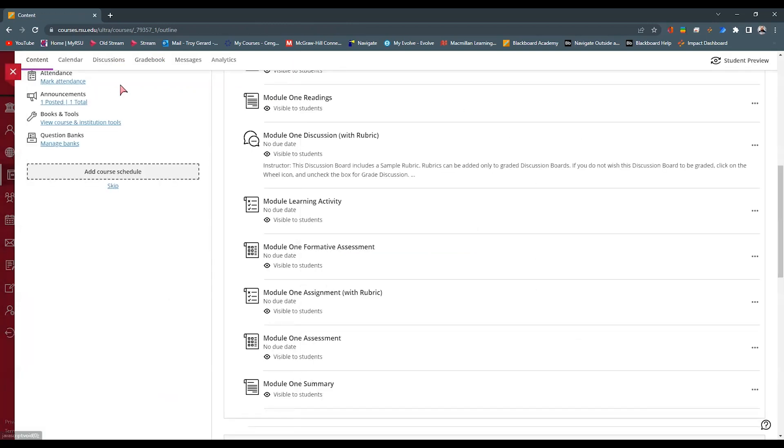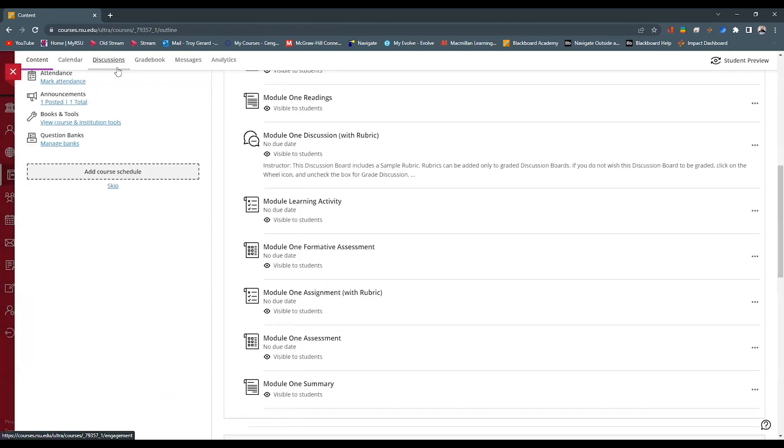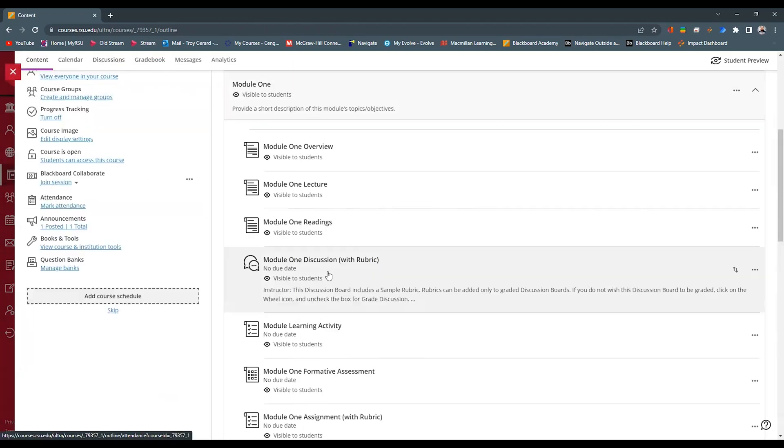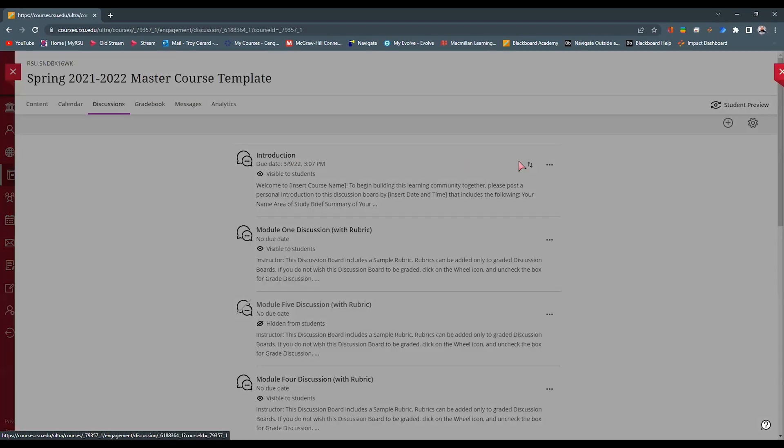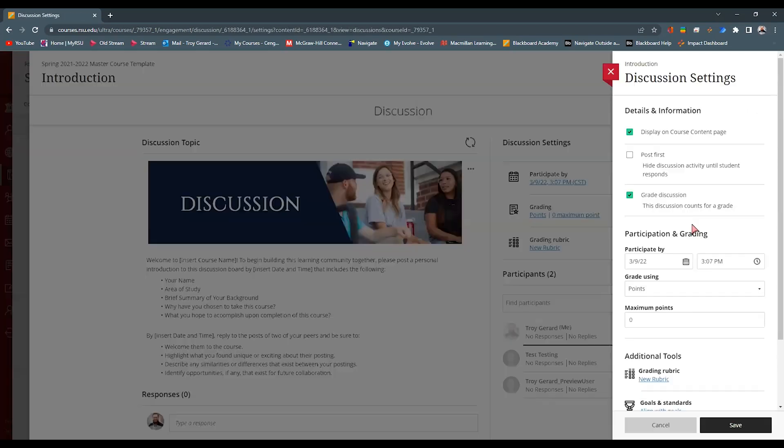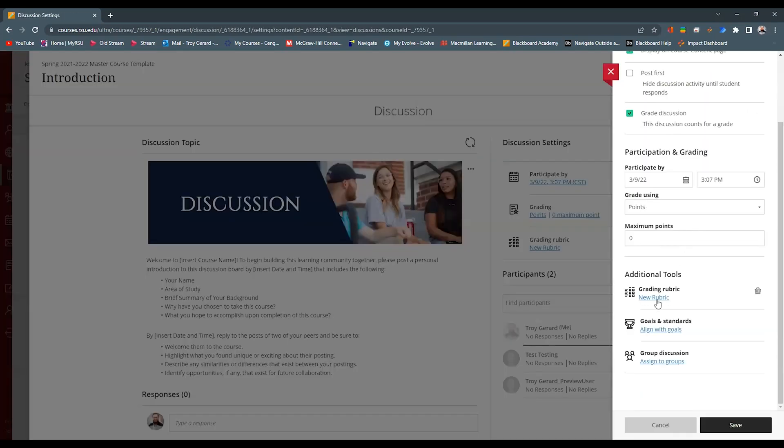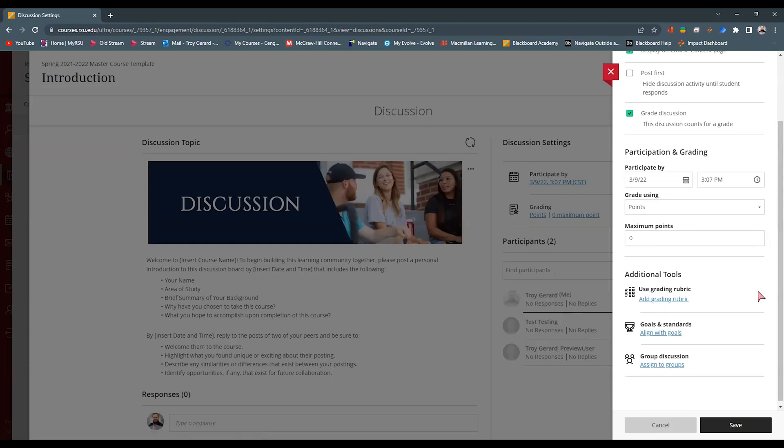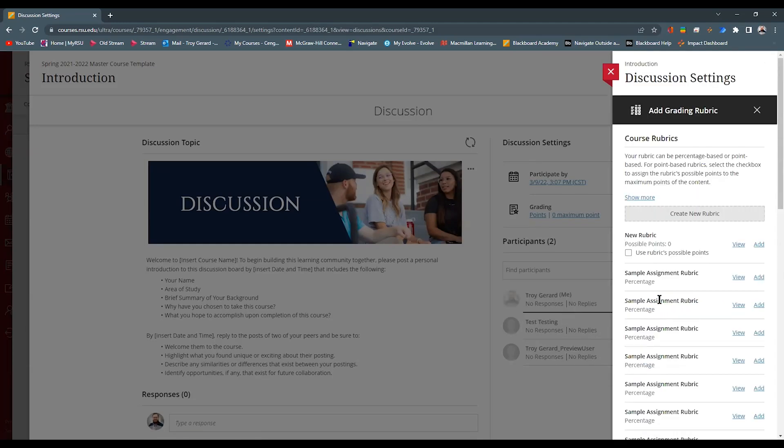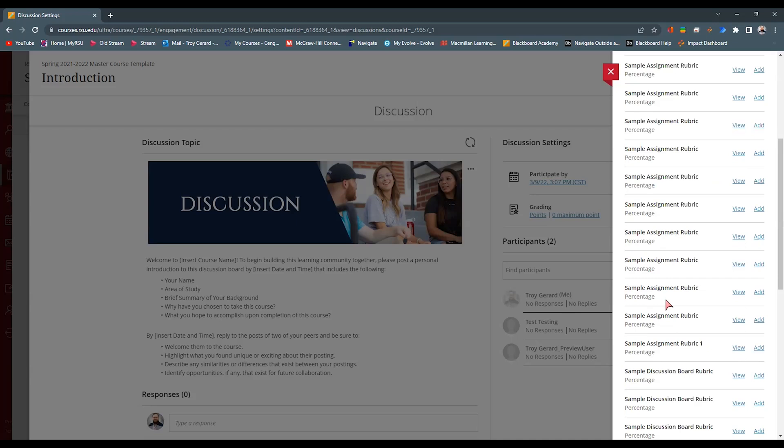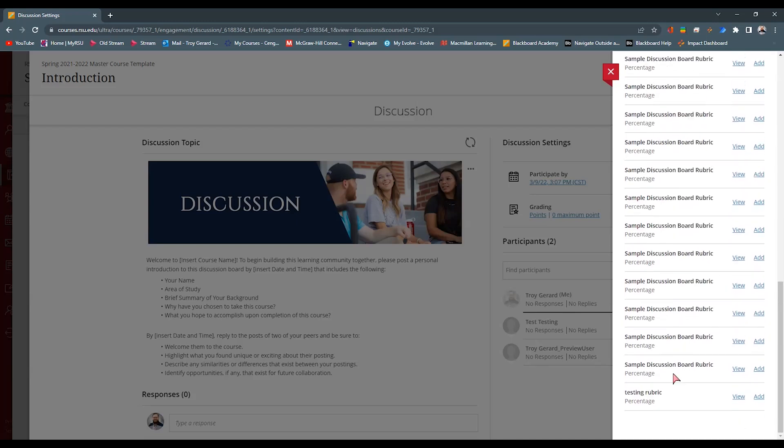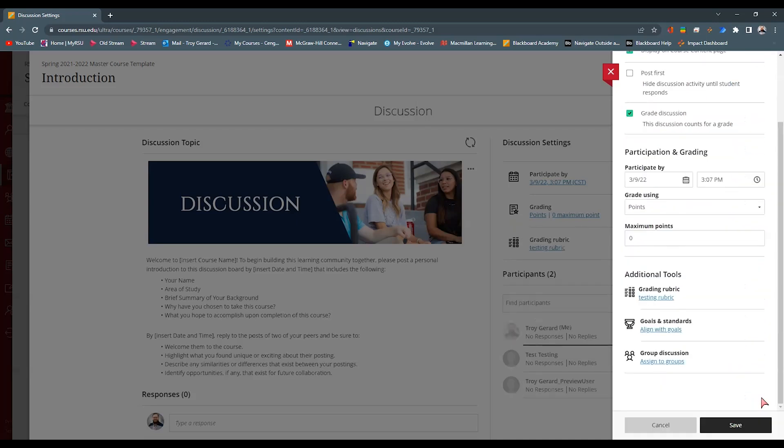You do have the ability to add this to a discussion. So I have a discussion here. Or you can go to your discussion tab on the top of your course. Find a discussion and go in to the settings and find that this one has a rubric. I'm going to hit the trash can. Add Grading Rubric, and I can go down to the bottom and hit Add. So now that grading rubric is used at three levels.